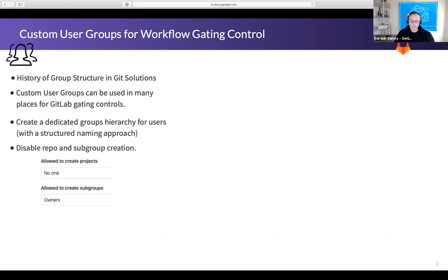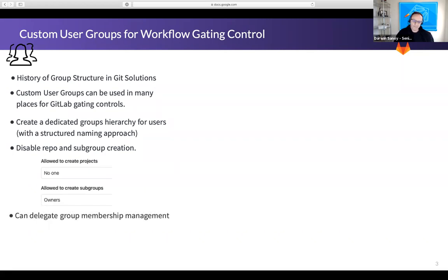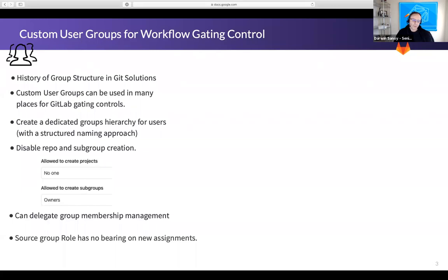You can also delegate group membership management. If you make a user a maintainer of one of these groups, they can add and remove users, so you can essentially delegate that membership management instead of handling constant tickets. It's important to keep in mind that the source group role has no bearing on new assignments. If a group is assigned reporter access to a repository, all members only have reporter access there — original permissions don't flow through. Also note that group memberships in Git collaborative systems flow down the hierarchy, so it's best to put memberships only in the lowest-level groups.